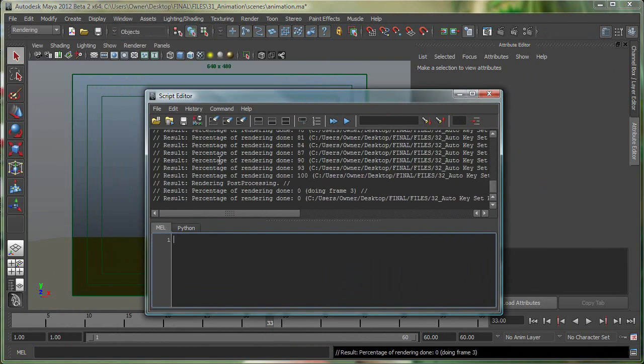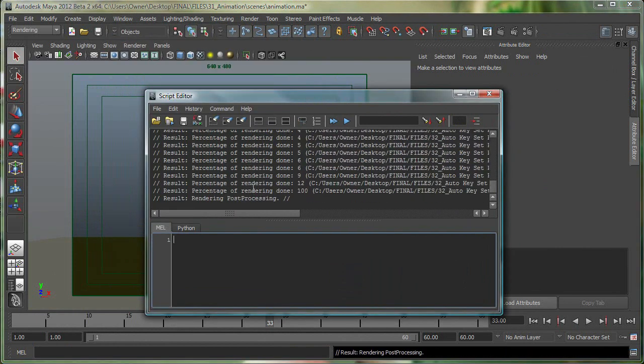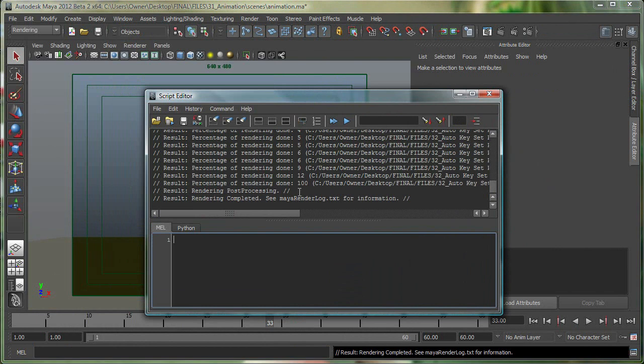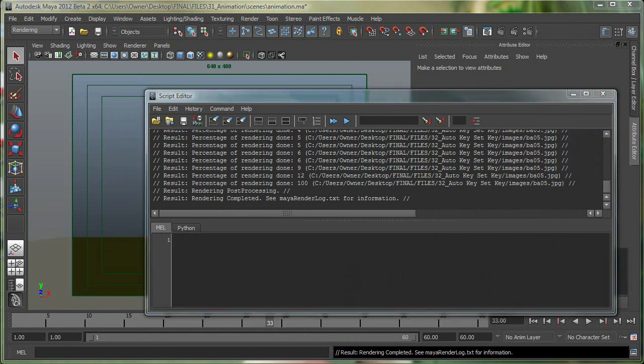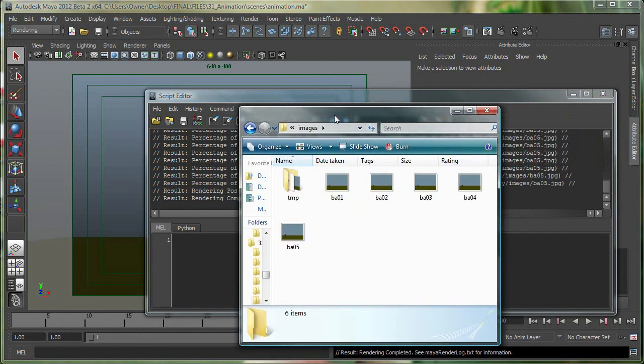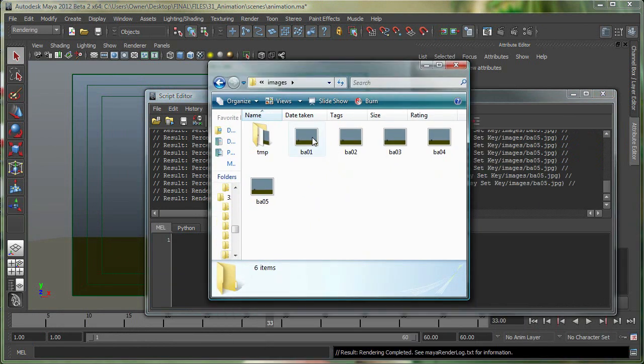So right now it's saying rendering with Maya software. You can see it's already done right now. So it's done my five frames. And if you want to see how this rendered and where this went, let me quickly open my images folder. So here's my images folder and these are the five images that were rendered.